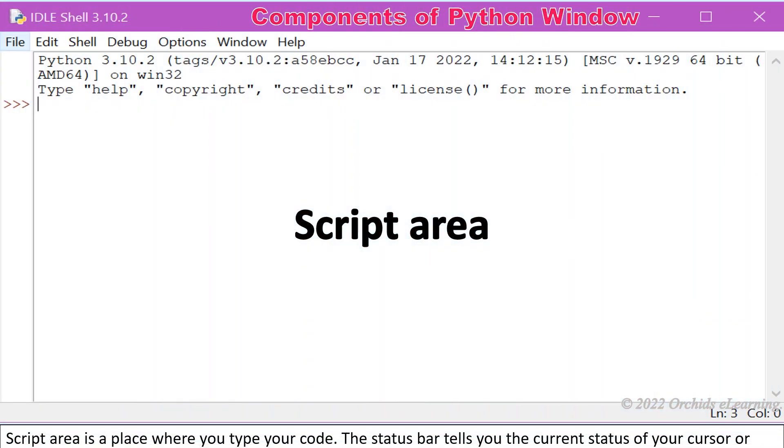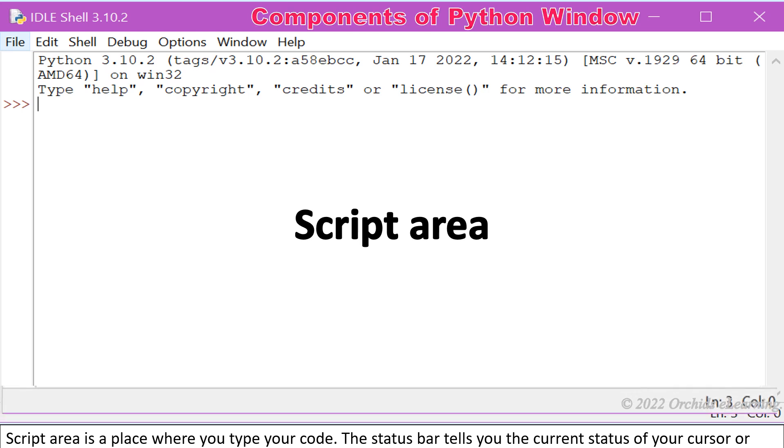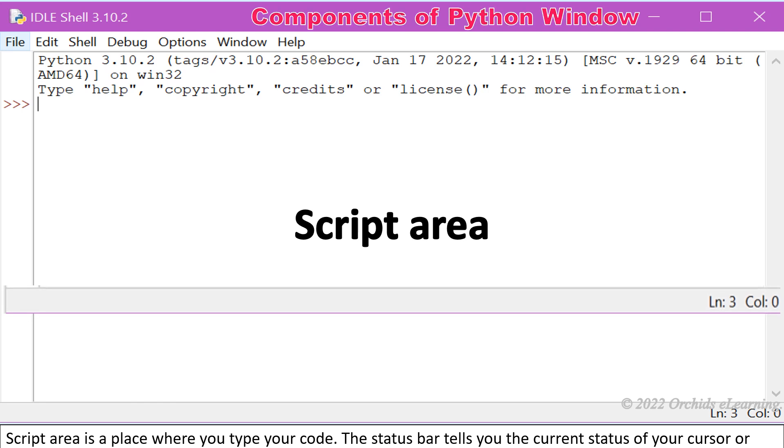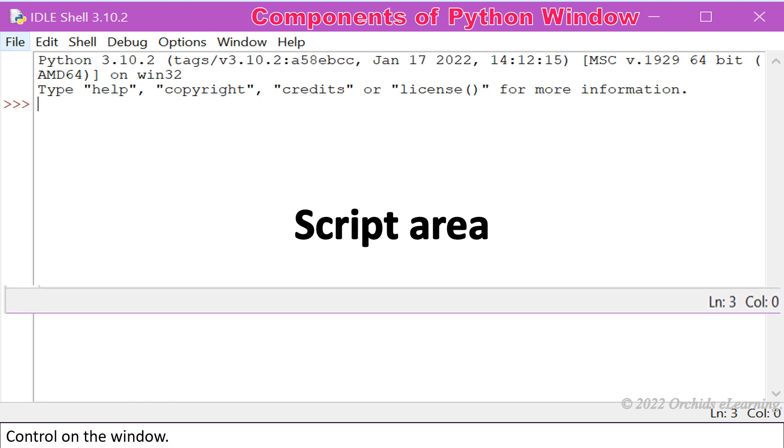Script area is a place where you type your code. The status bar tells you the current status of your cursor or control on the window.